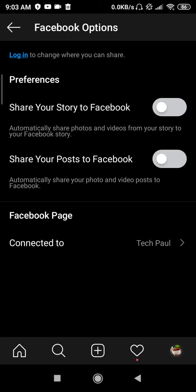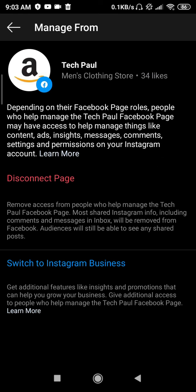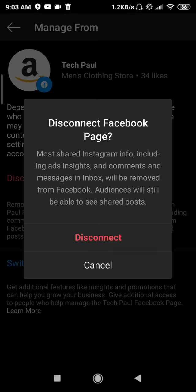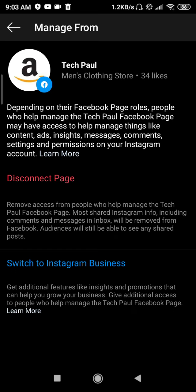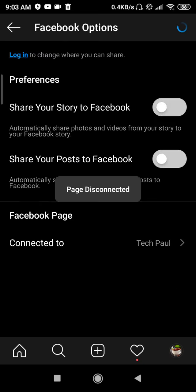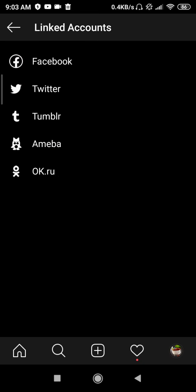You will get the option to unlink it. I've already unlinked my Facebook account, so that option is no longer visible. If you want to remove the page, go to 'Connect to Page', then click on 'Disconnect Page' and confirm by clicking disconnect. It's now done.